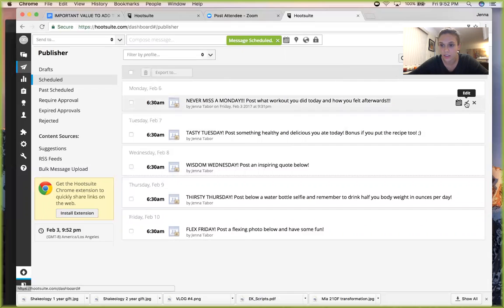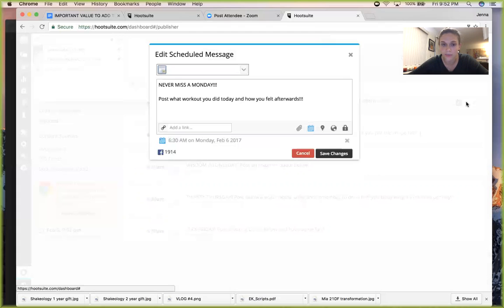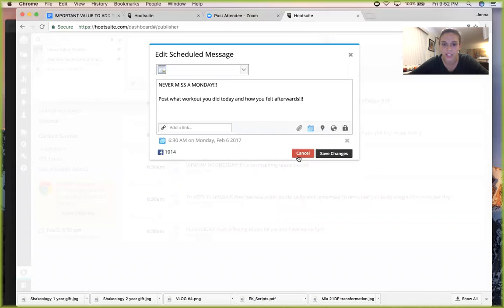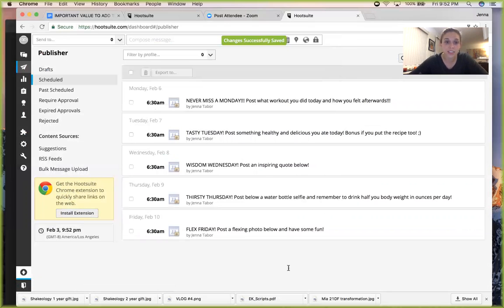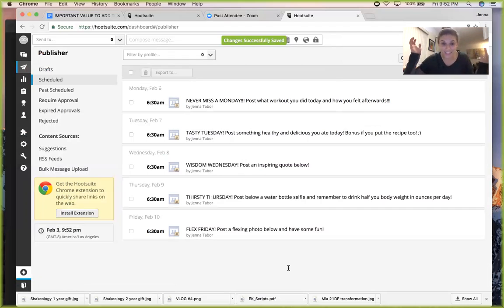And so say if you want to just edit one, you can just go here and then click this little edit and it'll come up and you can edit it however you want.